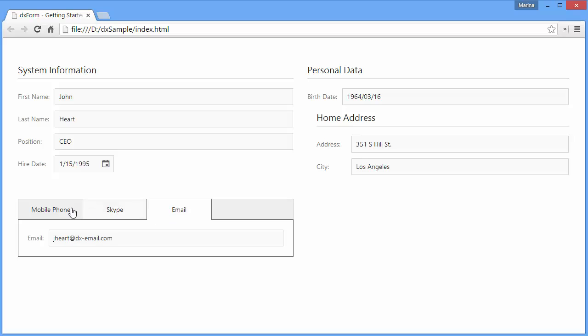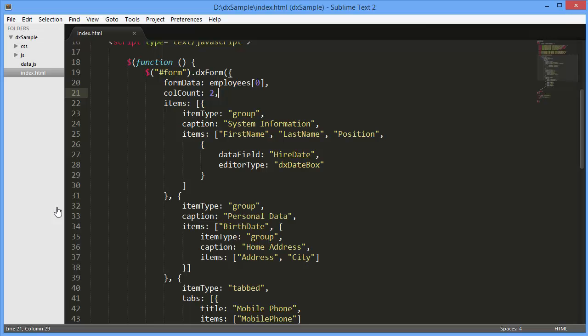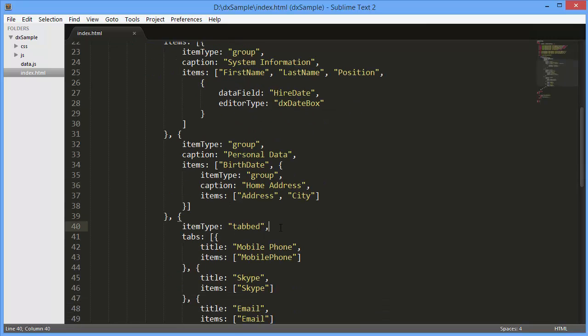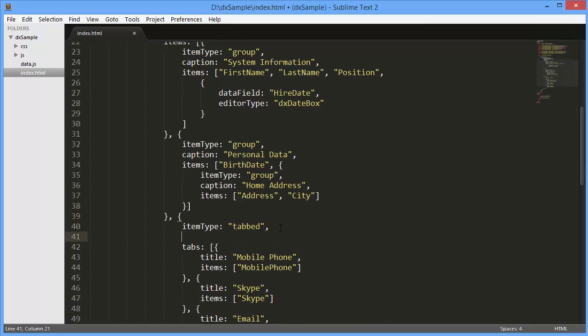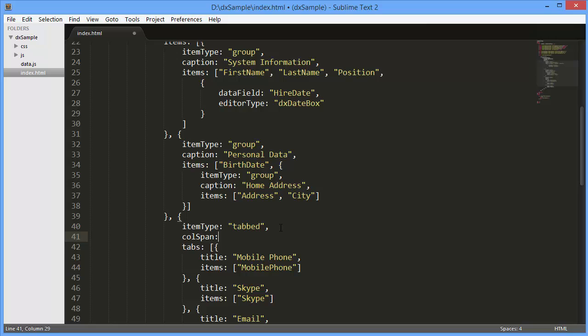Let's stretch the tabs with contact information according to the form size. To do this, I set the ColumnSpan option to 2, and let's take a look at the result.